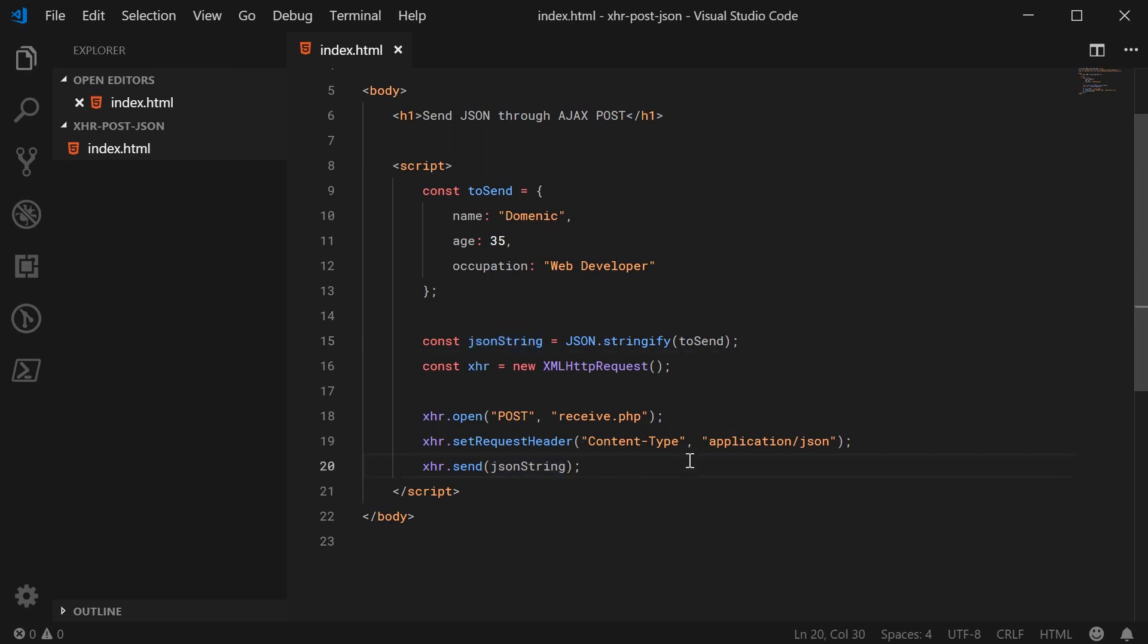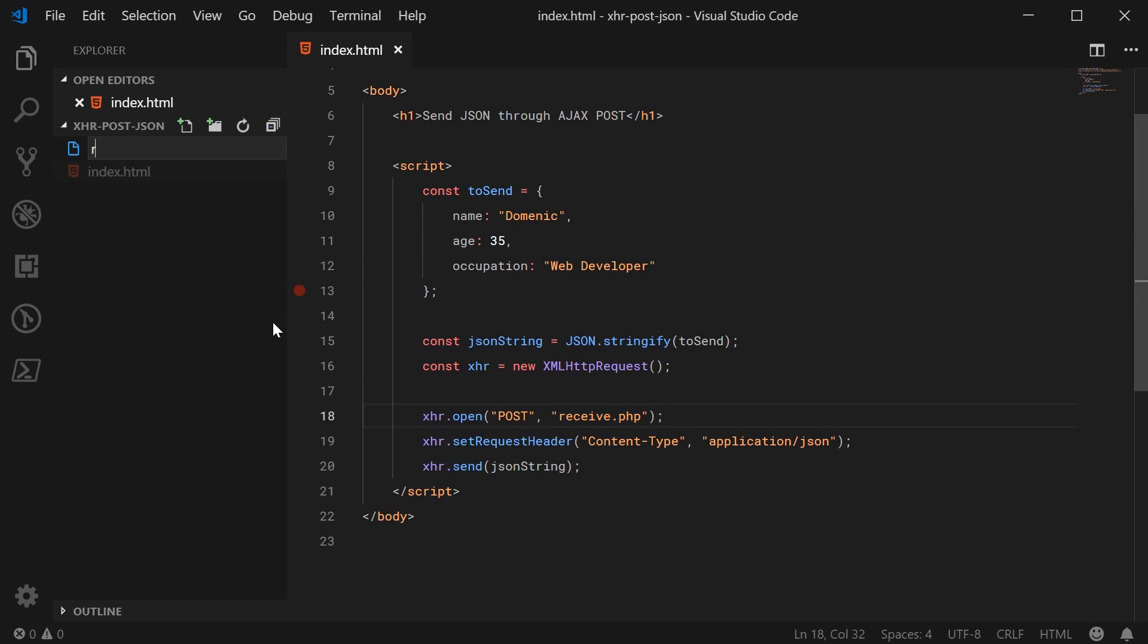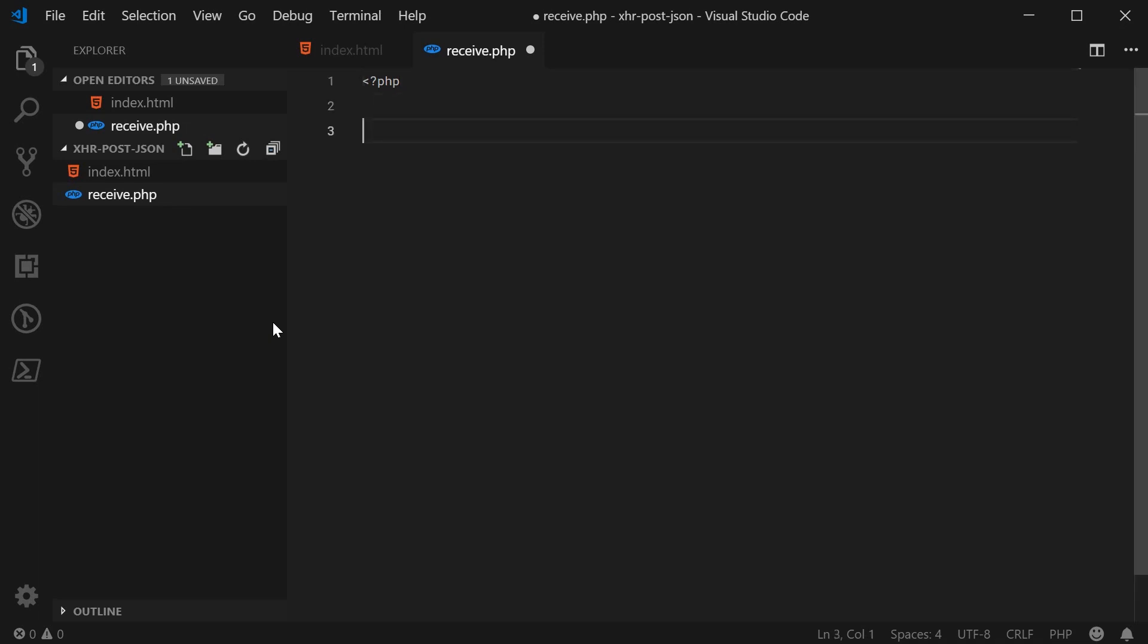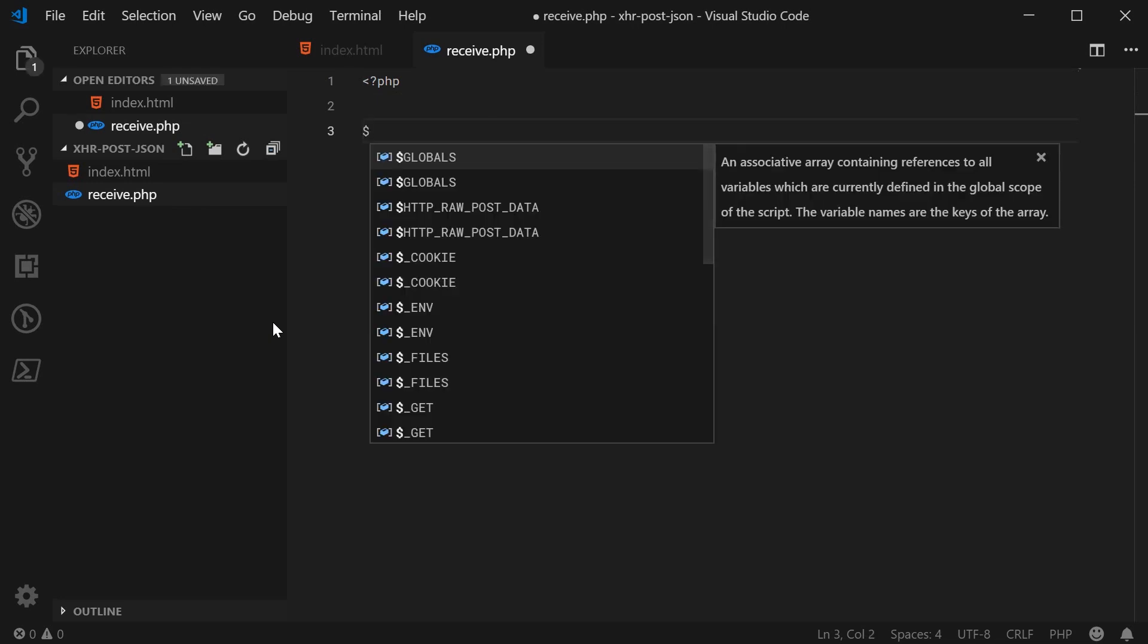So now, I'm just going to go ahead and make this receive.php file inside the same directory as this one here. So we'll call this one receive.php. Inside here, we're going to simply just read the request body and then convert it to a PHP object.